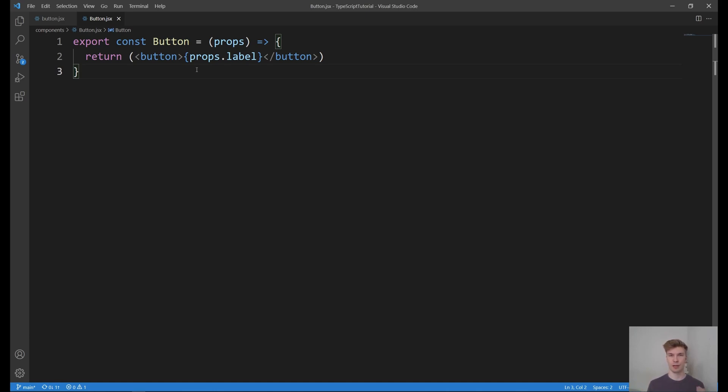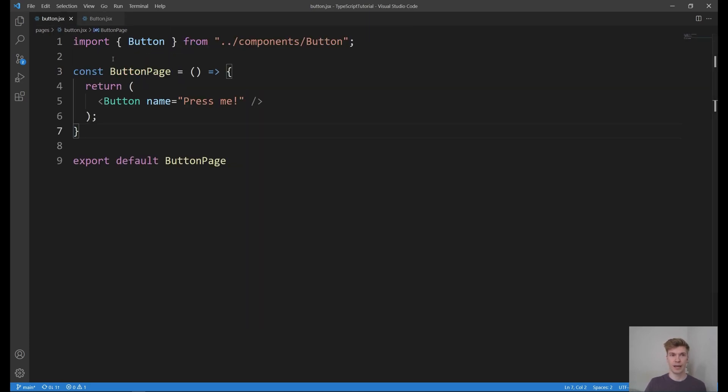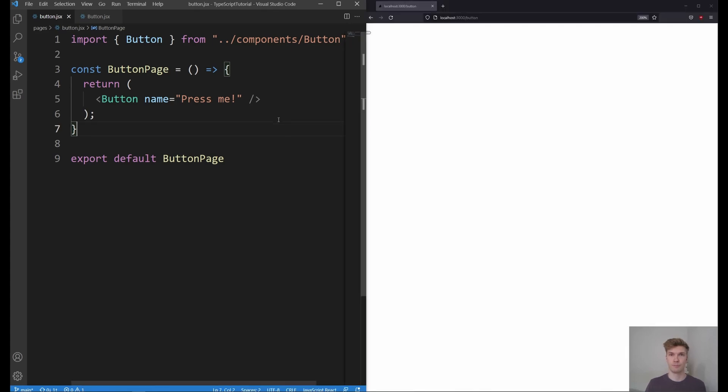So let's look at an example using React. So here I have a very simple component button that just takes some text and shows it in the button. And we are using the component here to show the text press me. And let's look at the browser, how it looks like.